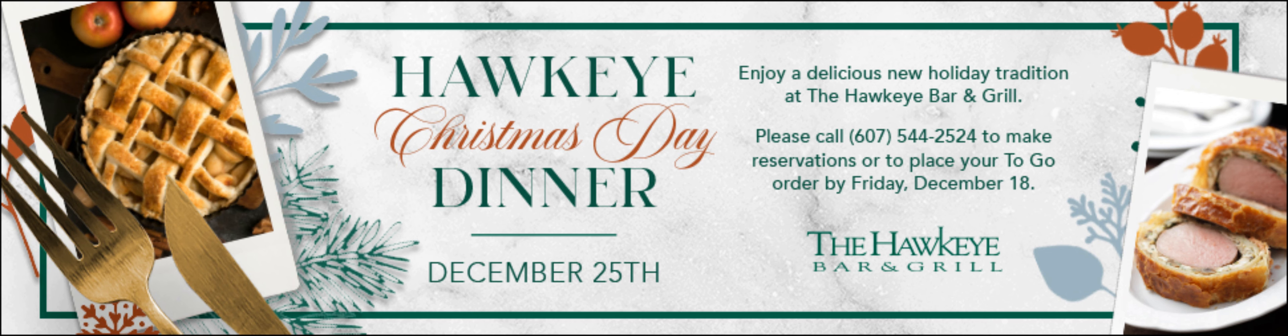Fox News' Thomas Barabi contributed to this report.